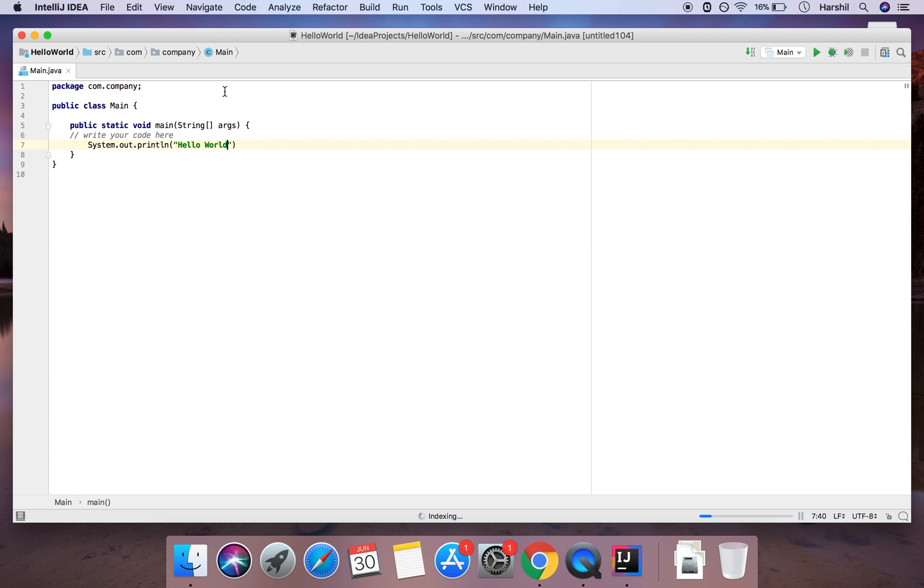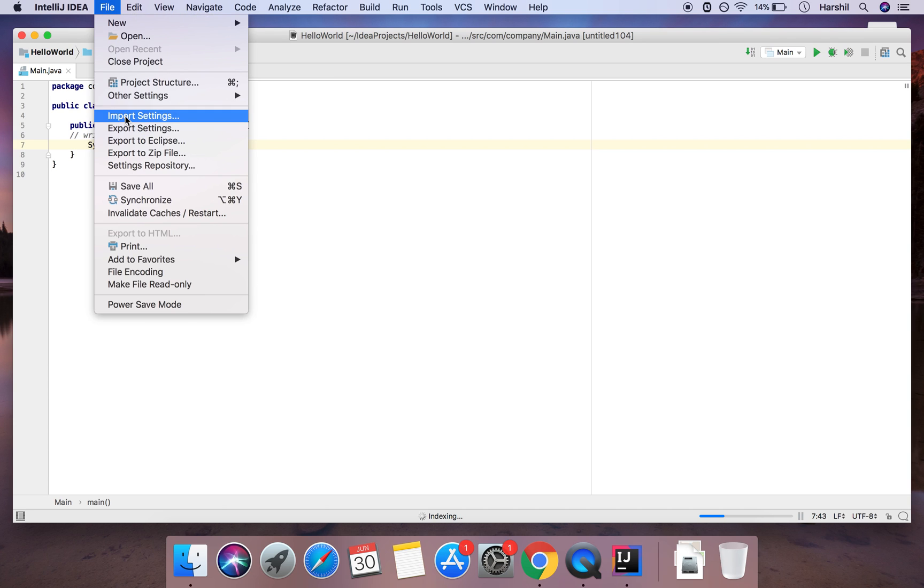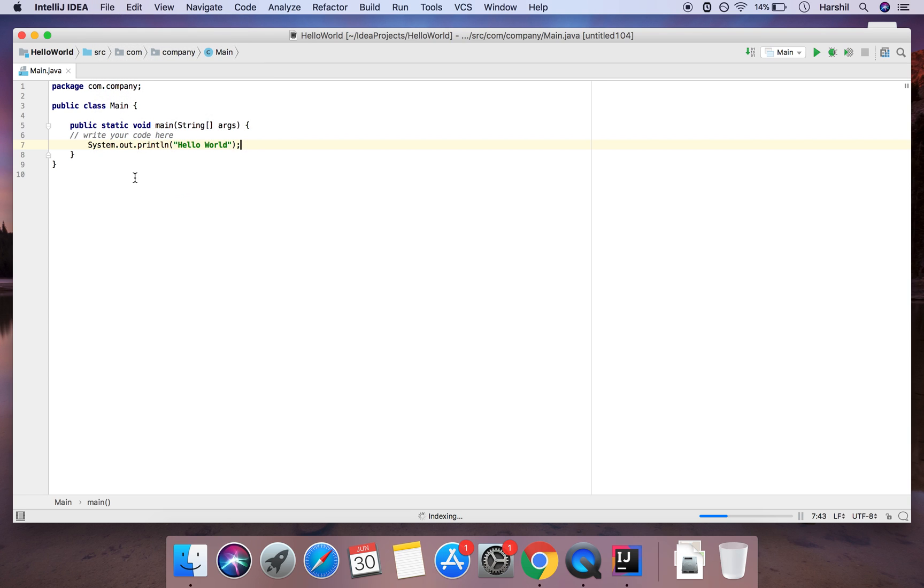Okay and I'll have another video after this going through all the basics of Java including the syntax and everything else included. And so I'm going to save this so file save all.